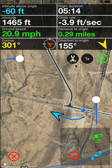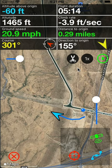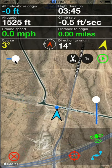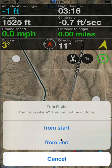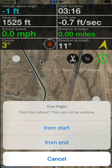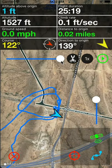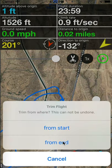The trim button, which looks like a pair of scissors, allows you to trim a flight. For example, if you have extraneous data at the beginning of a flight or you forgot to turn off the flight after you landed, you can trim it by moving the slider to the point where you want to trim and then clicking the trim button. It'll ask you if you want to trim from the start or from the end. Move the slider to where you want to trim, hit from start and all data from the beginning to that point will be trimmed. Similarly, to trim from the end, go to the end point, hit the trim button and then select from end.